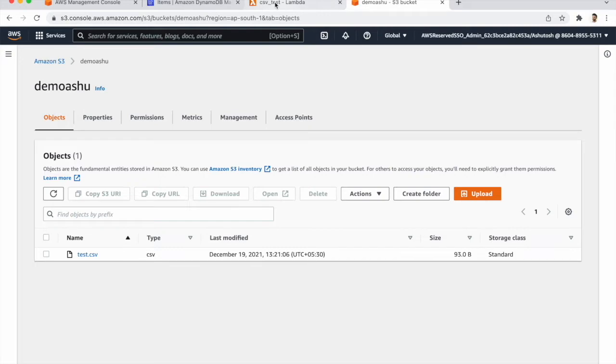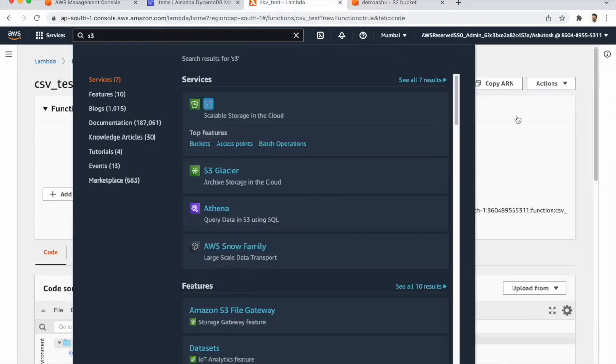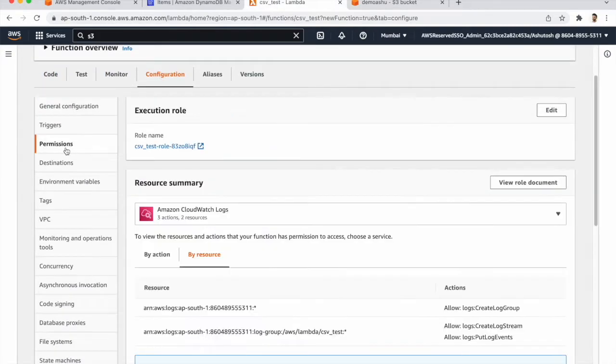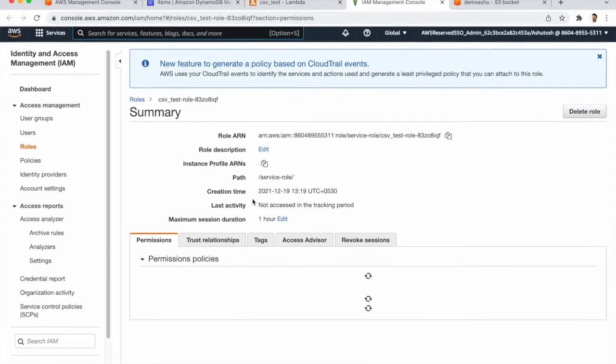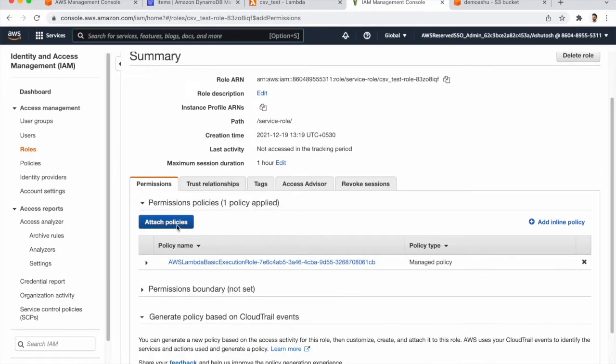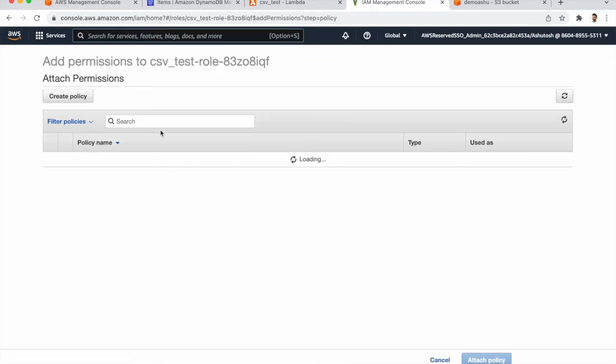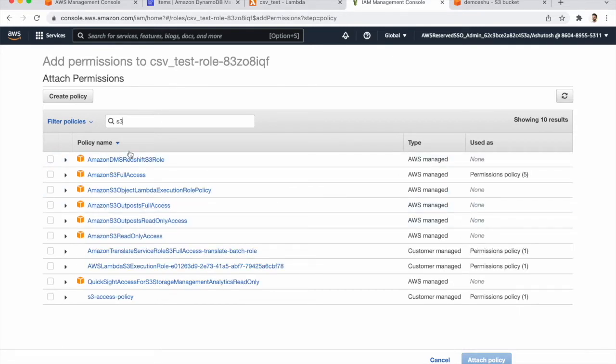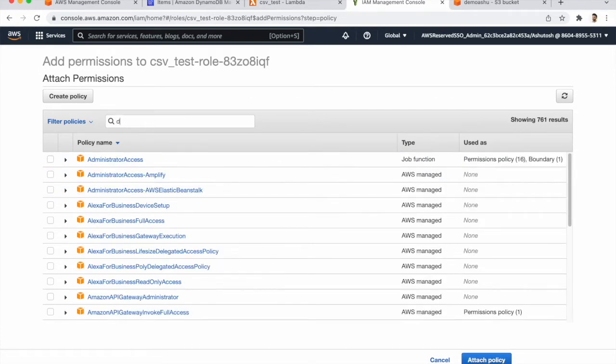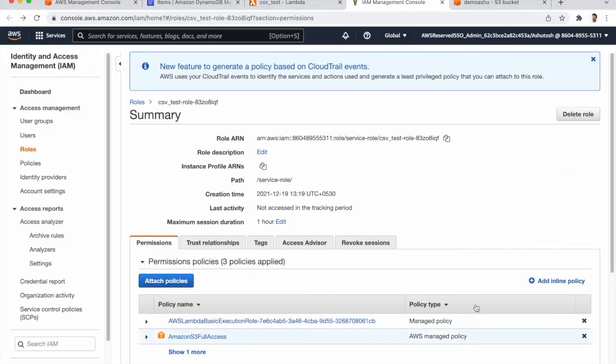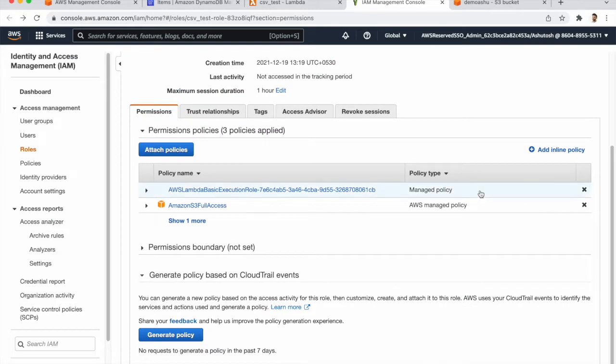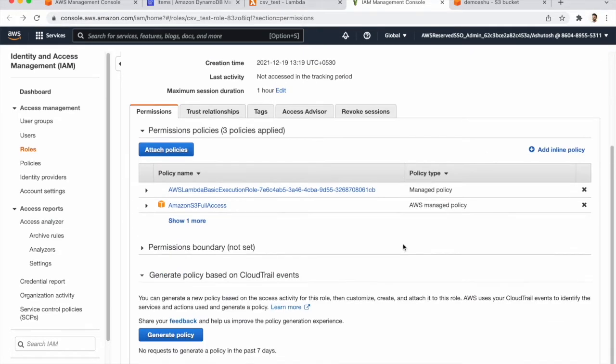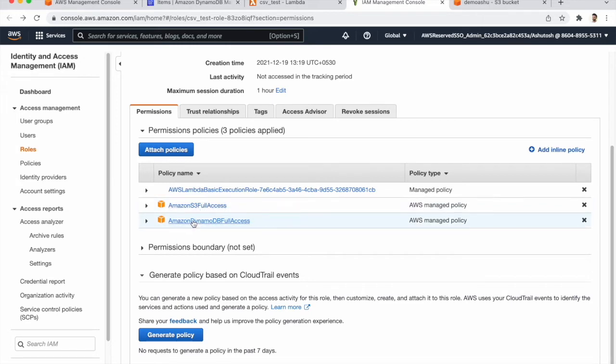Now we need to go to our Lambda functions and confirmation permissions. We need to give the roles. For that, attach the policy. So first one is S3, S3 full access, and second one is DynamoDB. Attach that policy. Okay now two policies we have given, S3 full access and DynamoDB.